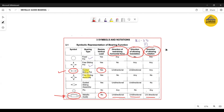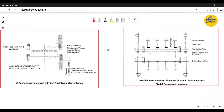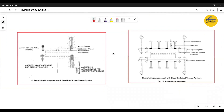Now we will focus on the anchoring arrangements of metallic guide bearings, again referencing IRC 83 Part 3. Generally there are two types of anchoring arrangements. Part A is the anchoring arrangement with a bolt, nut, or screw sleeve system. You can see that the top is the top of the bearing and the bottom is the bottom of the bearing.